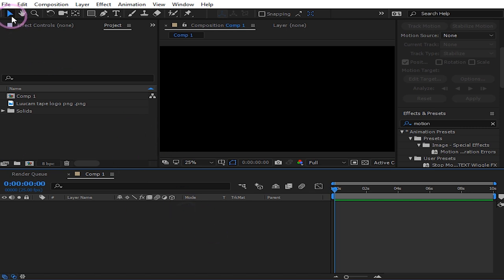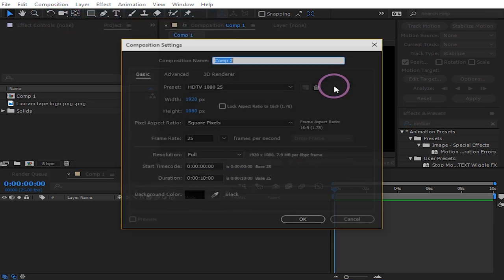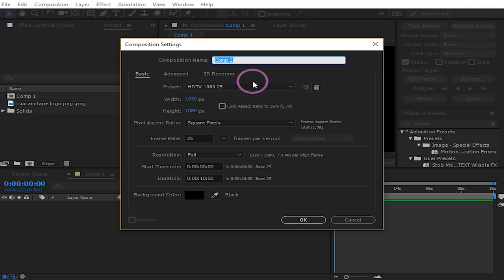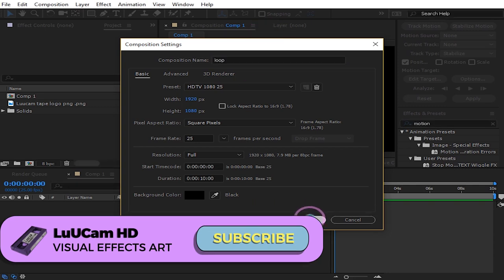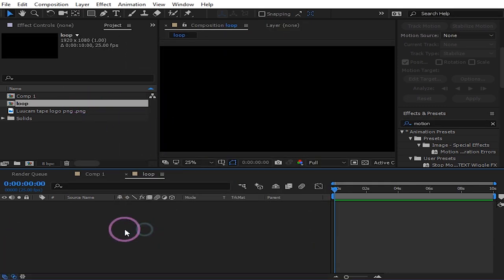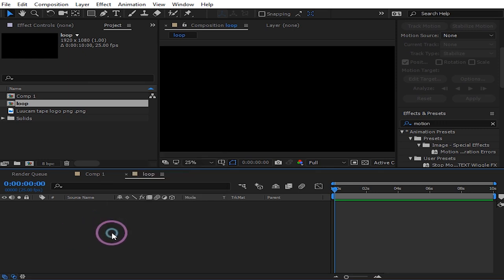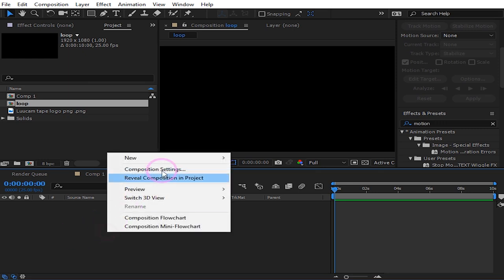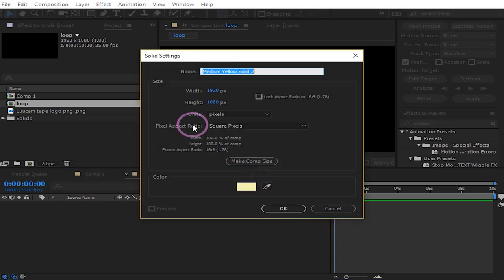I'll start by creating a new composition. Now let's create a solid layer, just gonna make it this yellow.